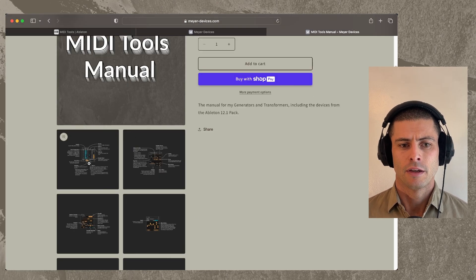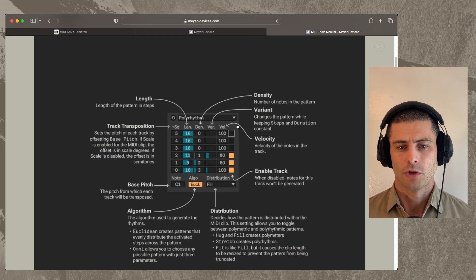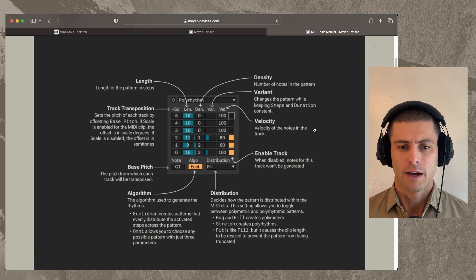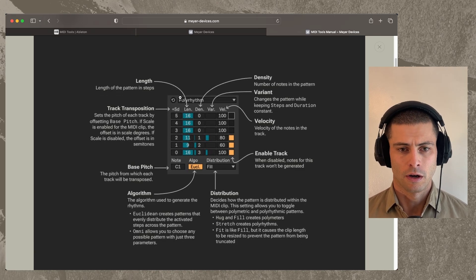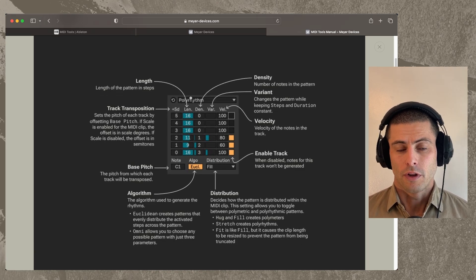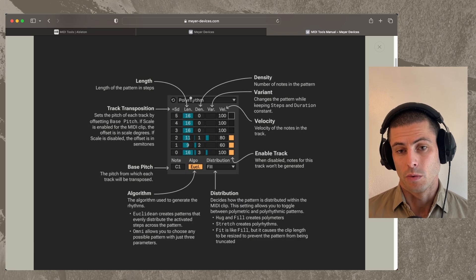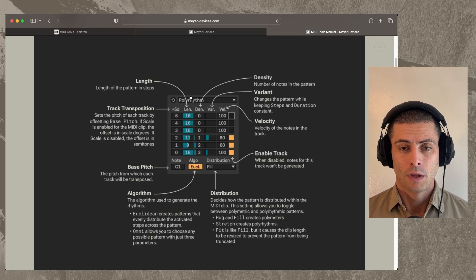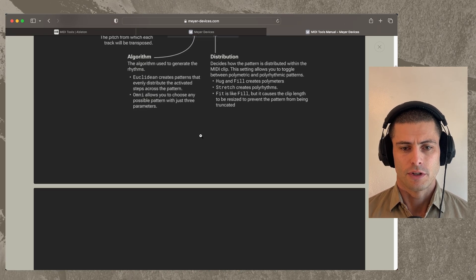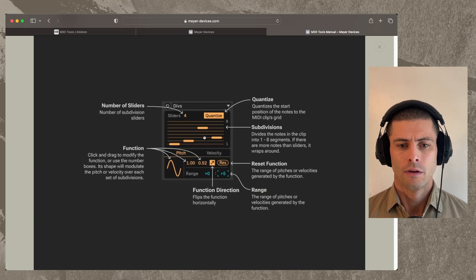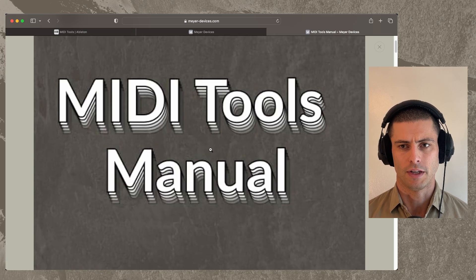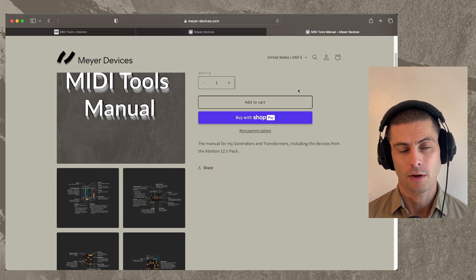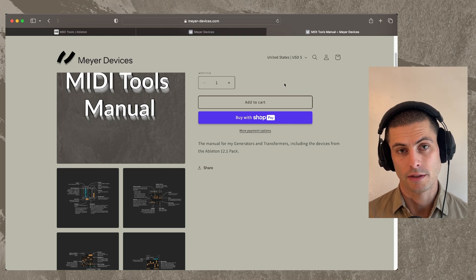And these include these helpful sort of infographics that explain how these devices work. I made them for the last round of devices that I made and people really seem to like them. So yeah, we have those now as well for all of the devices. Okay, so now I'll take you over to Live and show you these devices.